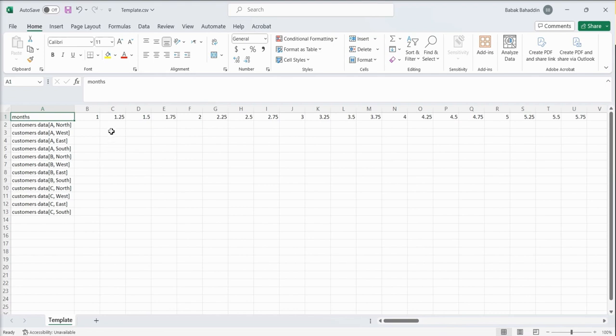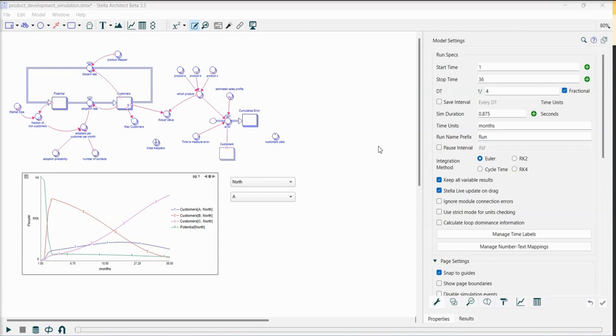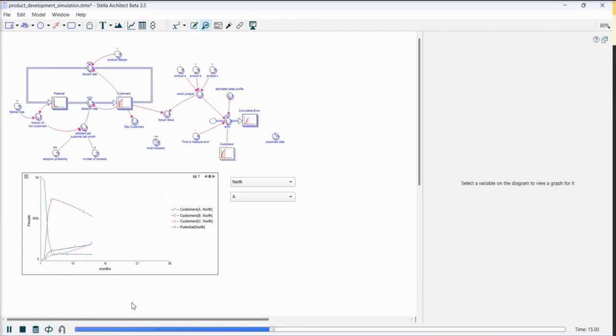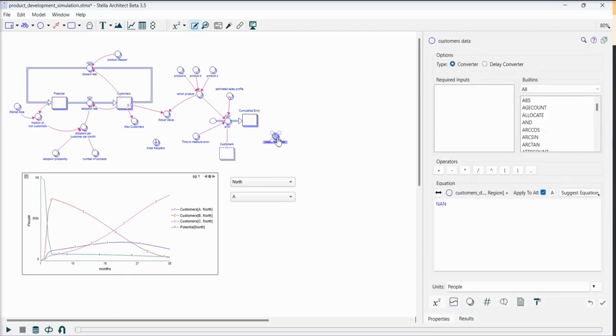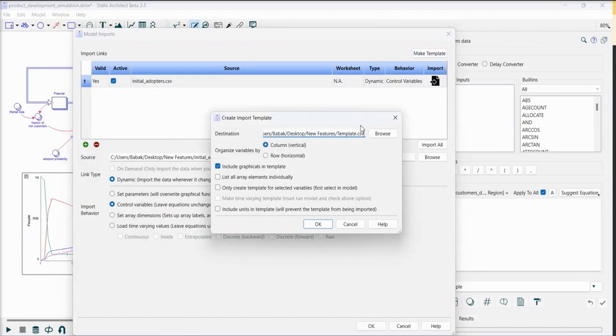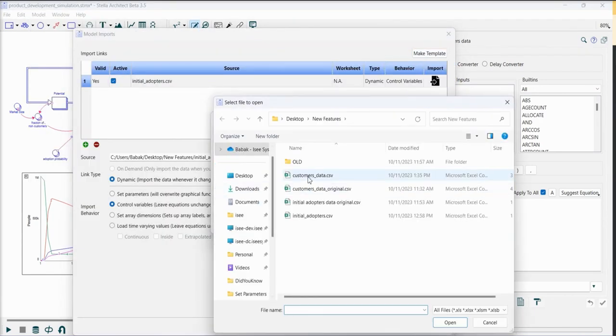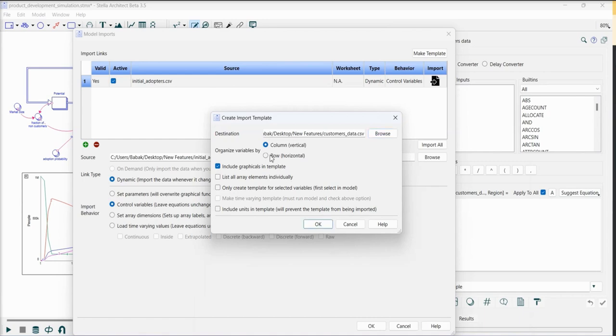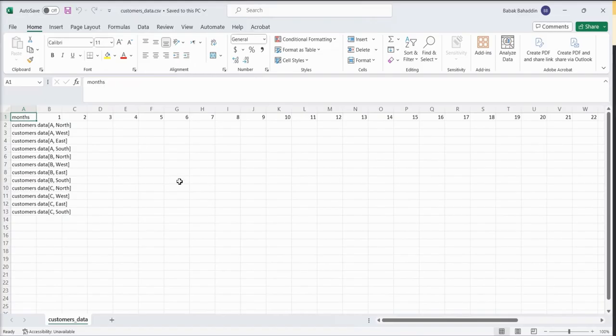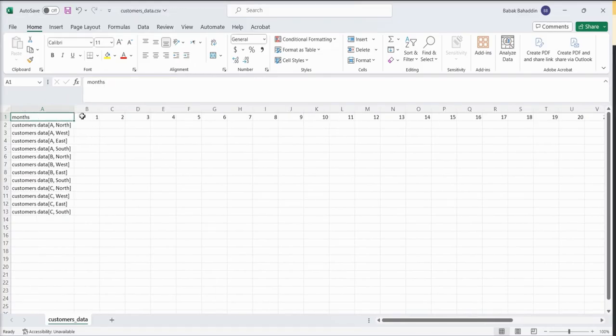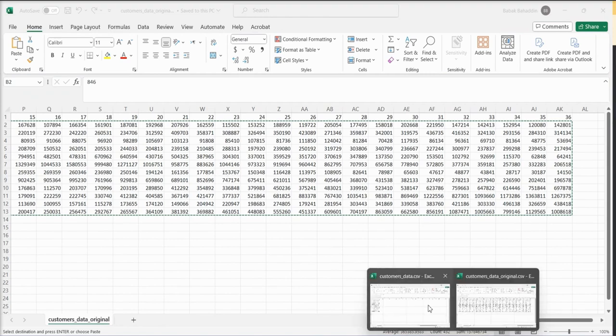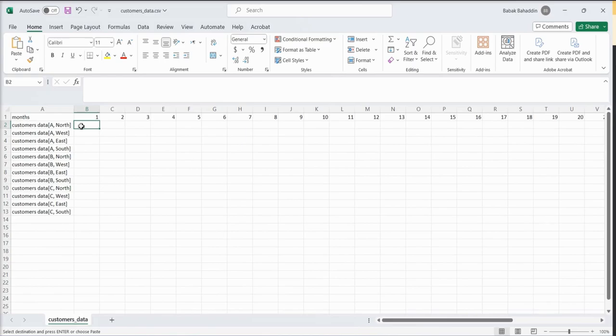But the problem is my data only contains monthly data and I don't have data for these columns. Now I can go back to the model and instead of choosing to save intervals for every dt, I will do that for every month. And then again I run the model. I select this converter, same process. I will choose the right file. And as you can see, now the data is formatted the way I want it. Now all I need to do is to copy this data into this template.